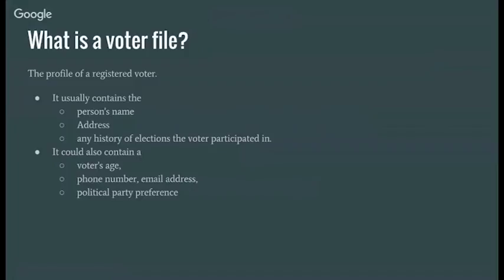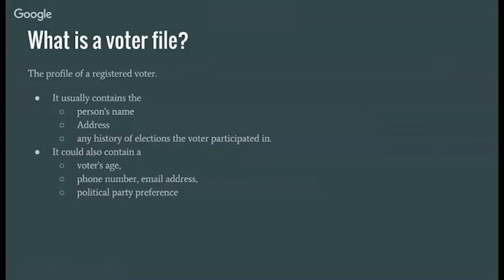So I'll start off here with what is a voter file? You can kind of see most of the stuff here, but it comes from the Secretaries of State and it contains information like the person's name and address and history of the elections that they've participated in. Some files contain the voter's age and contact information and possibly their political party preference. So if you've taken a Republican ballot during a primary, then that would get recorded.